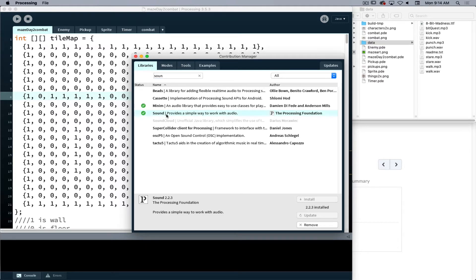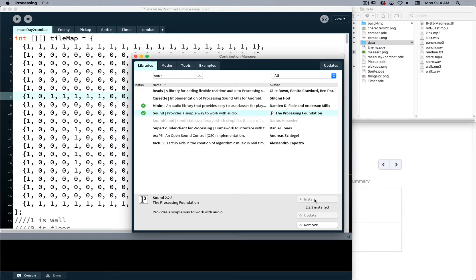Now I currently have mine installed, thus I see the green check next to it. If you don't have yours installed, you will click under sound and then click on the install button. It will take a few moments, then it will install the sound library so Processing is able to deal with sound in your project.